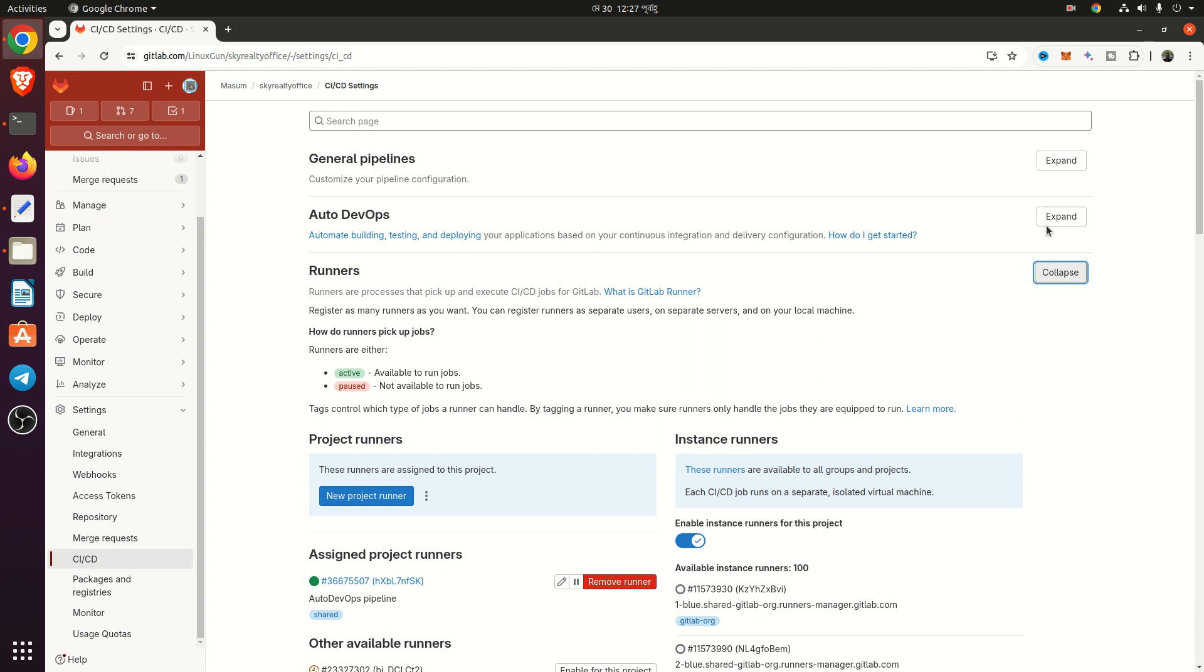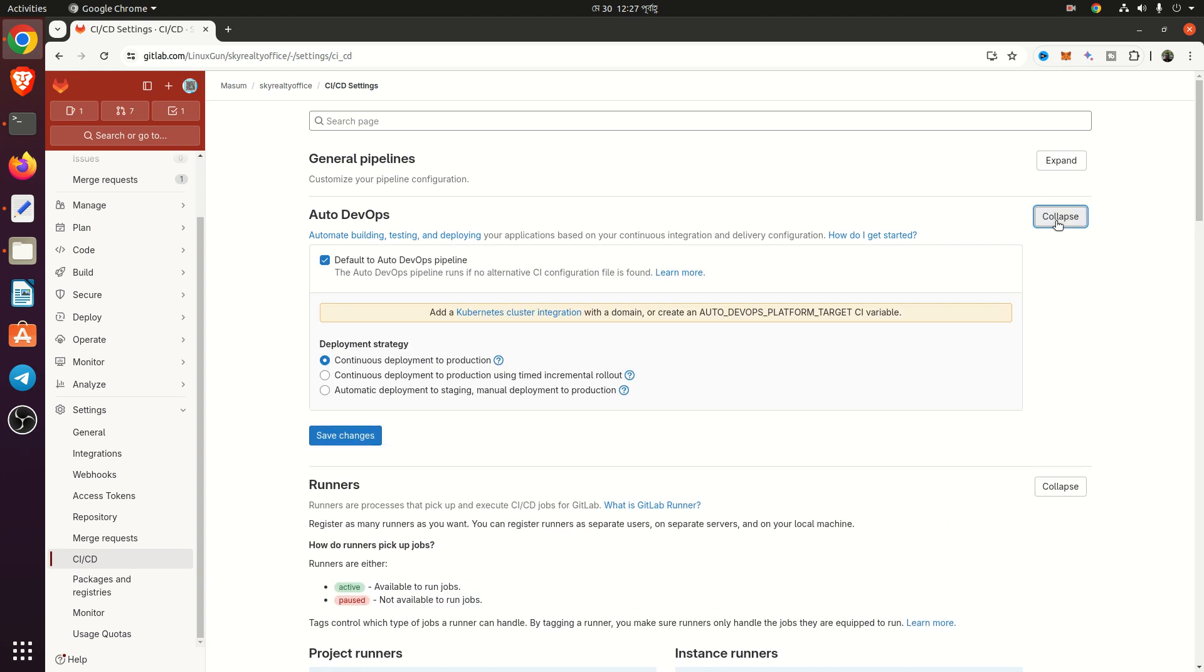From AutoDevOps, you can set the development strategy.